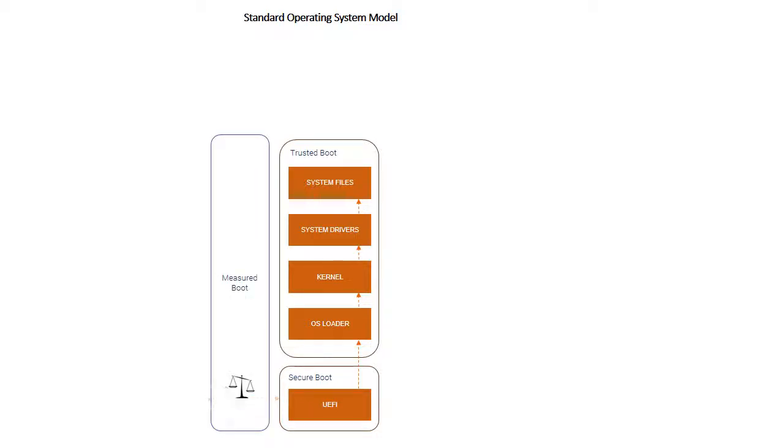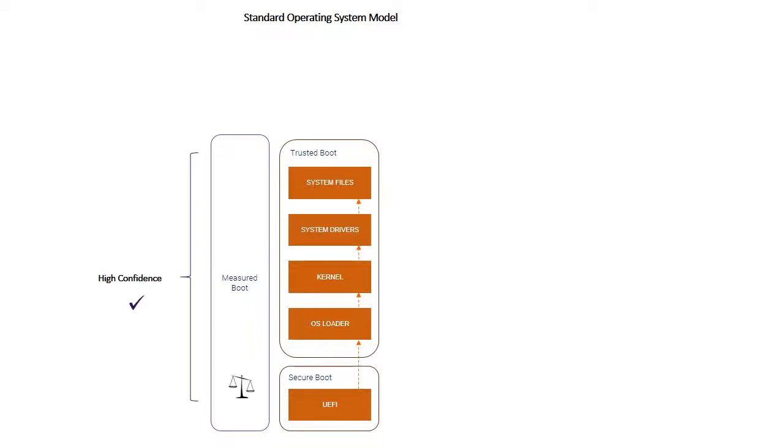We can have a high degree of confidence in the measured boot process because it's reinforced by that cryptographic process, because it's chained right back to the hardware root of trust and reliance on the TPM module. But the trust boundary changes at the top of that measured boot process.